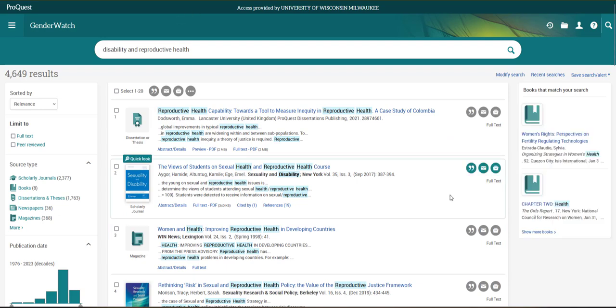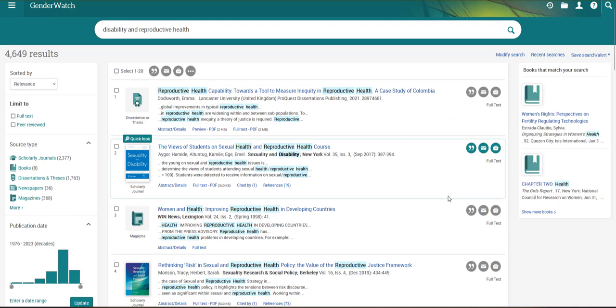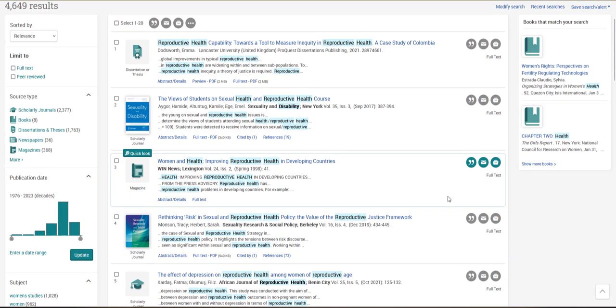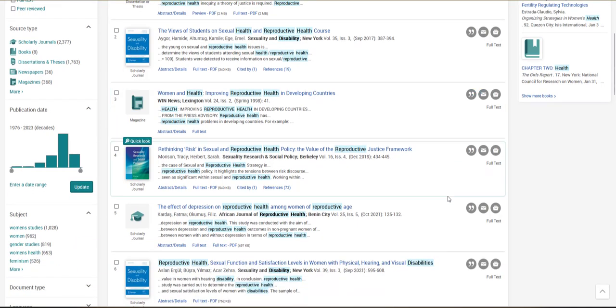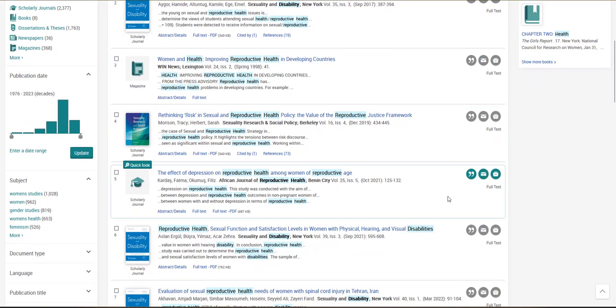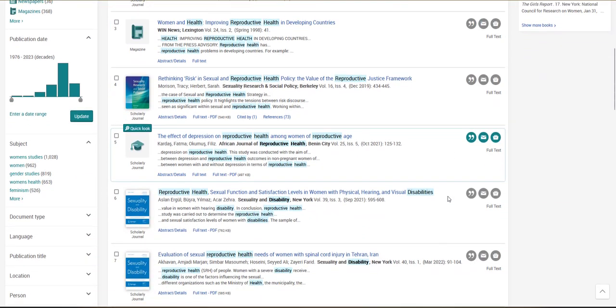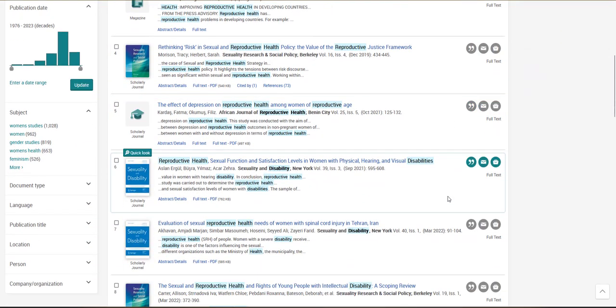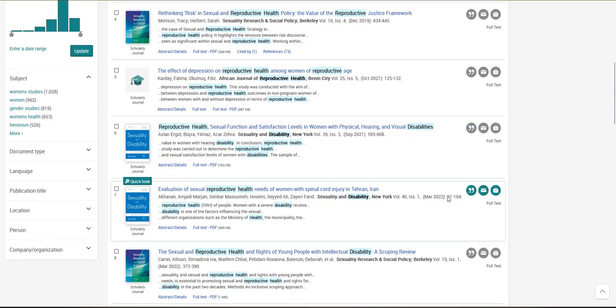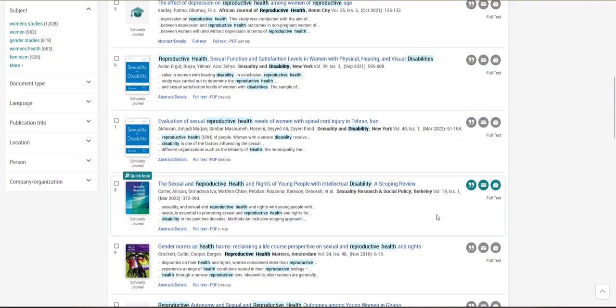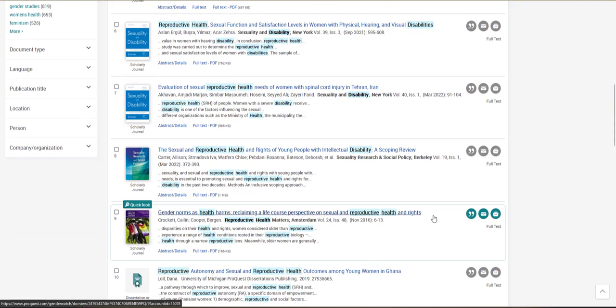The first thing I'll do is scroll my page of results and look at how my terms are used. I notice that the term Reproductive Health appears pretty frequently, but the term Disability or Disabilities appears a little less frequently in my search results, although there are still some useful articles here.